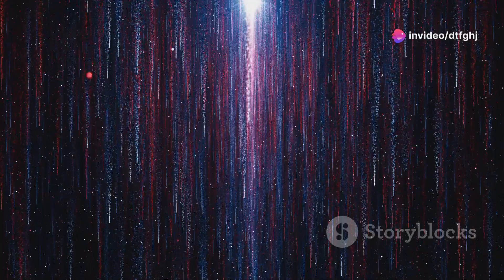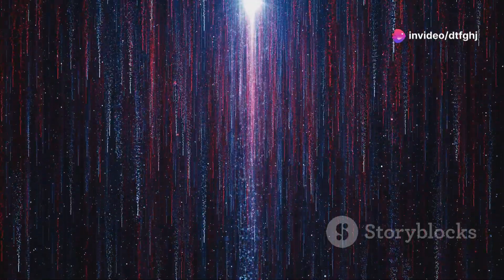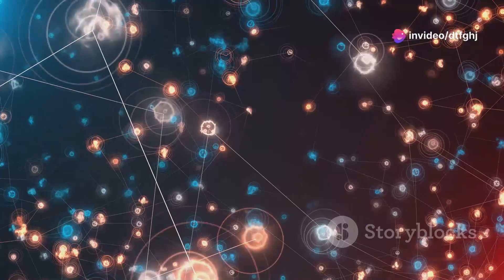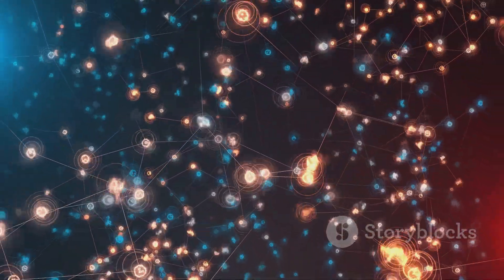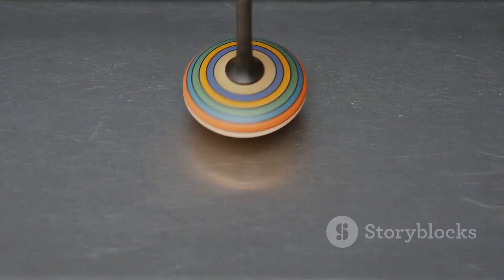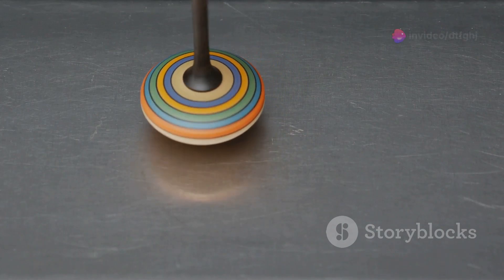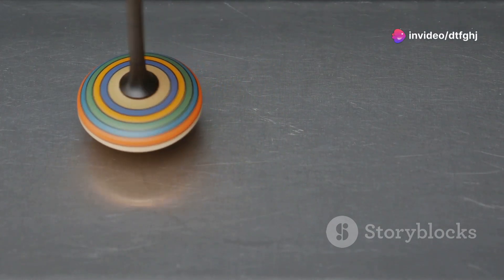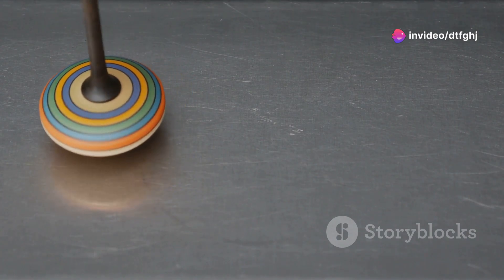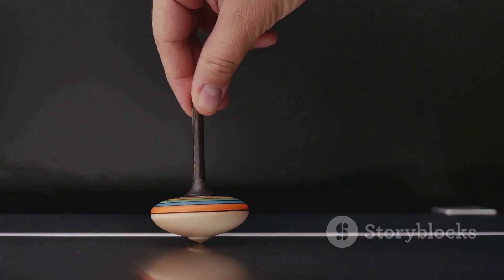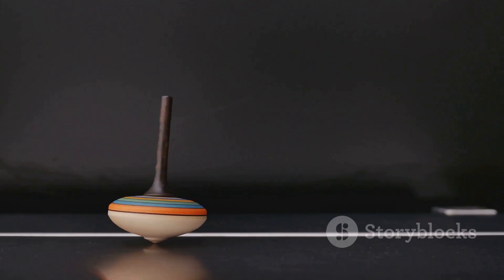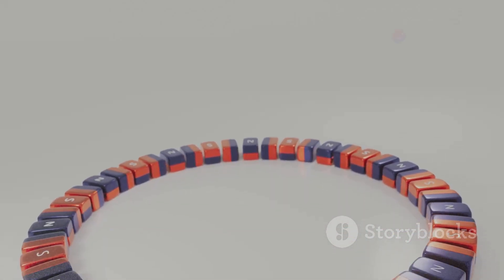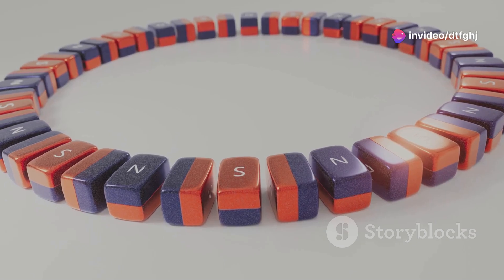In the quantum world, spin is an intrinsic property of particles, much like mass or charge. It's a fundamental characteristic that determines how particles behave and interact with their surroundings. Think of it as an internal angular momentum, a measure of an object's tendency to rotate. Imagine a spinning top. Even if we can't see the top spinning, we know it has angular momentum because of how it behaves. It resists changes in its orientation and exhibits a specific axis of rotation.